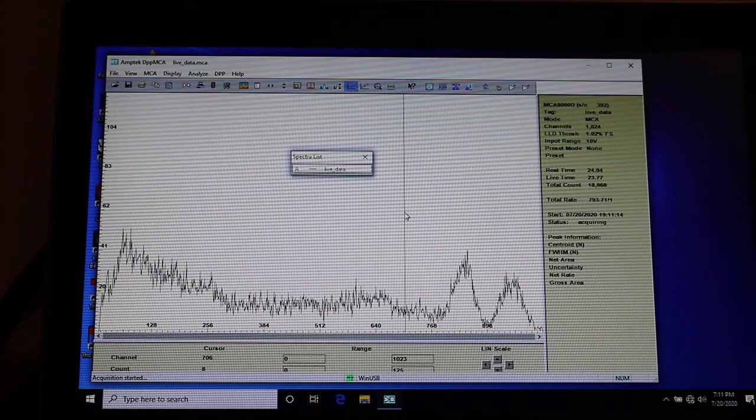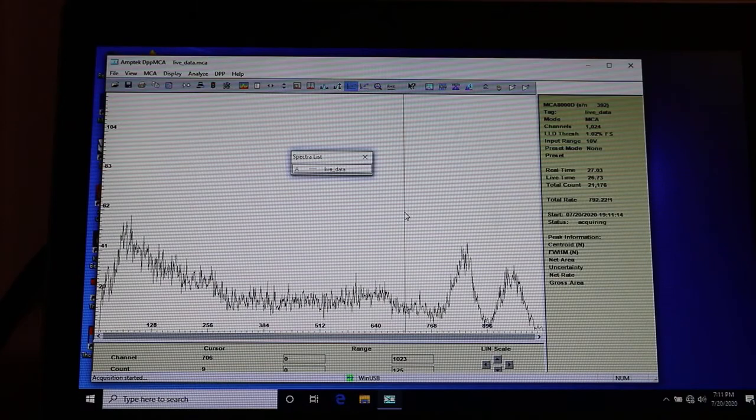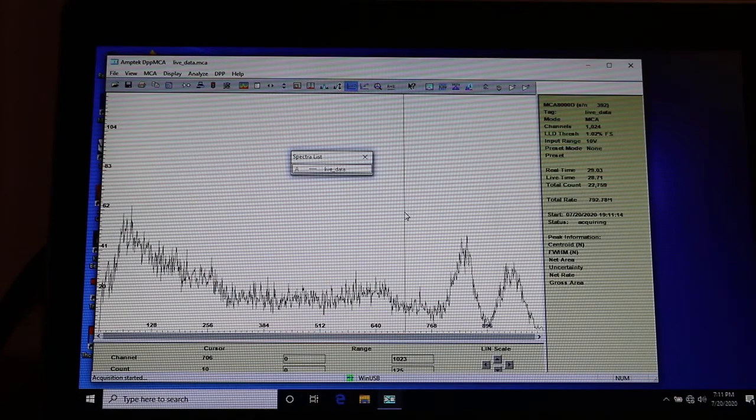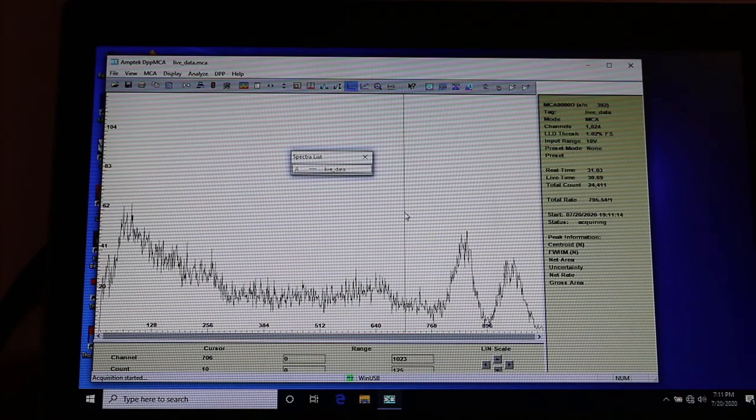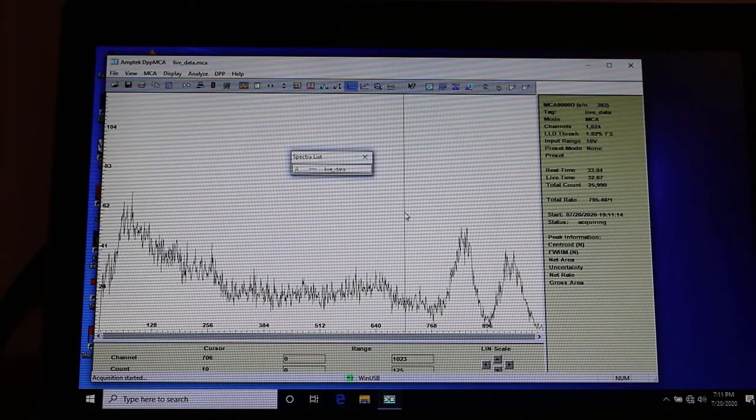So I'm going to let it run for a minute. It's clear to me that the Cobalt 60 is a weaker source than the cesium. The spectrum just doesn't seem to be rising as rapidly. The channels versus counts.